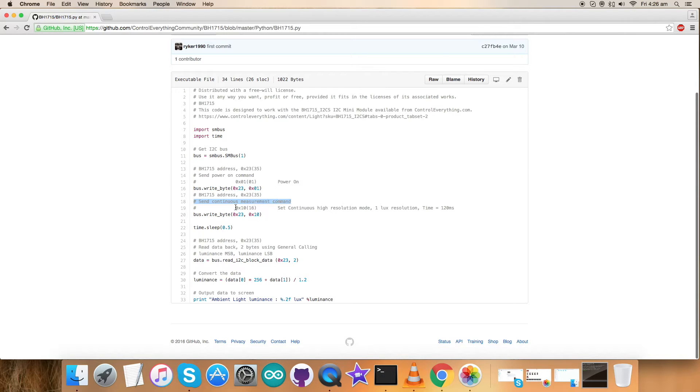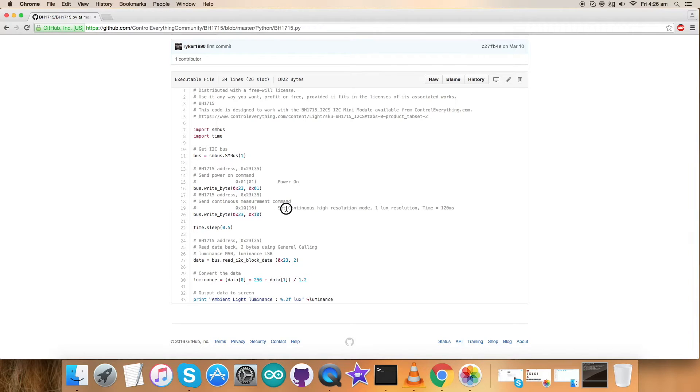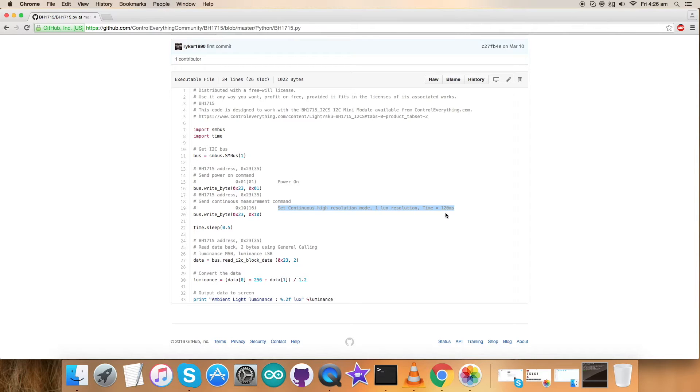As you can notice, here's the writing command for that. We have set continuous measurement command that is 0x10, and this is the writing part for that. We have set continuous high resolution mode, 1x resolution time equal to 120 milliseconds for 0x110 as you can notice.